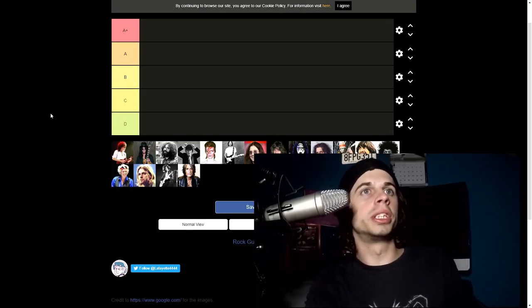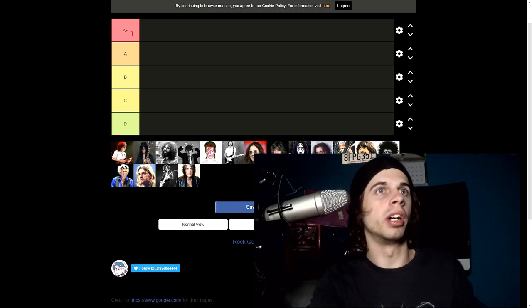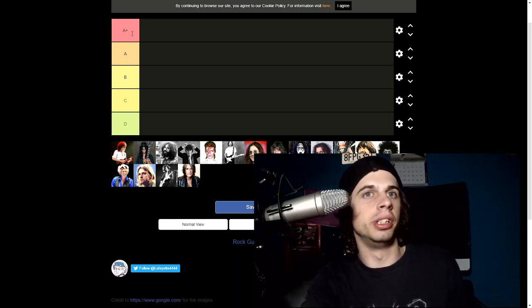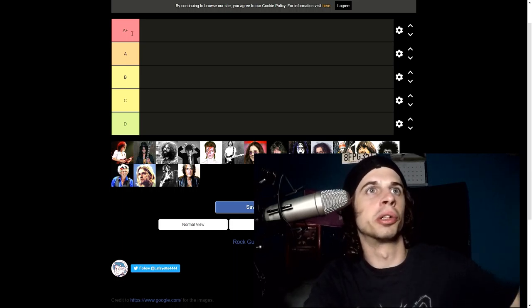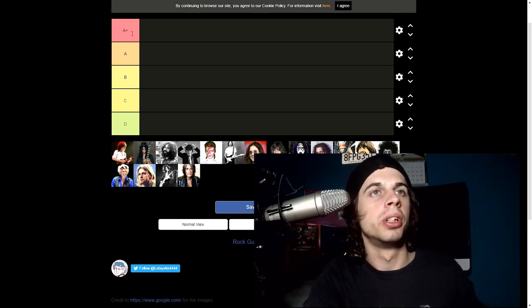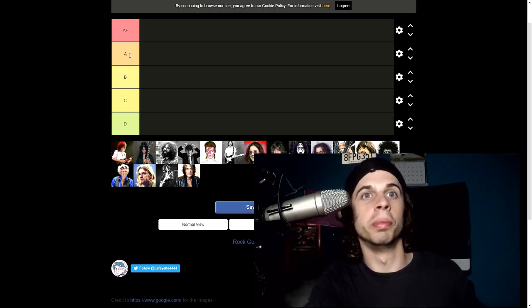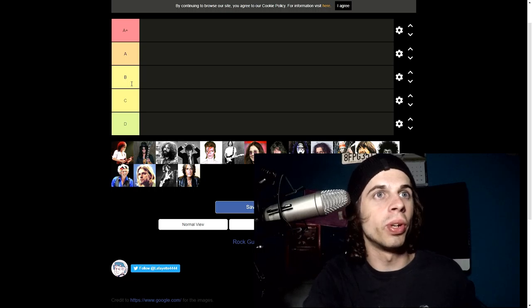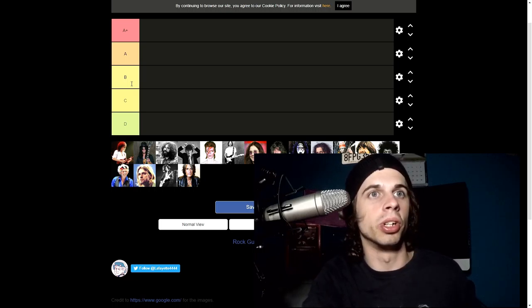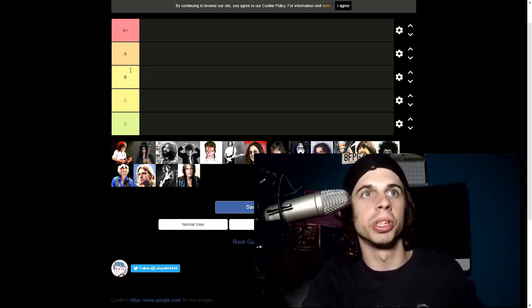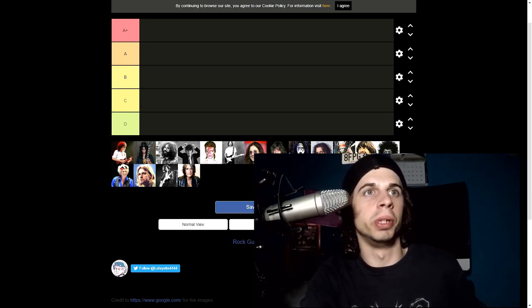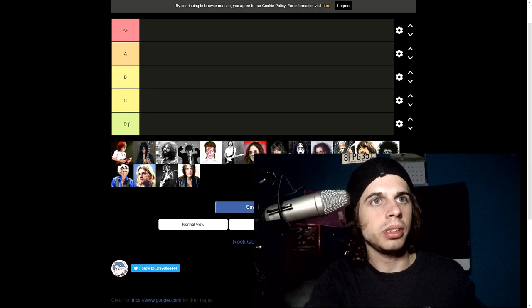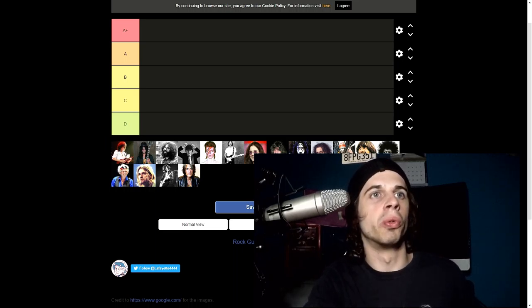It's a pretty simple list here. A+ I guess you could just call that elite, you know, goat-like guitarist. A I guess would be basically like an all-star guitarist. B would be they're good but not quite like an all-star. C I guess would just be mediocre and D would just be trash.